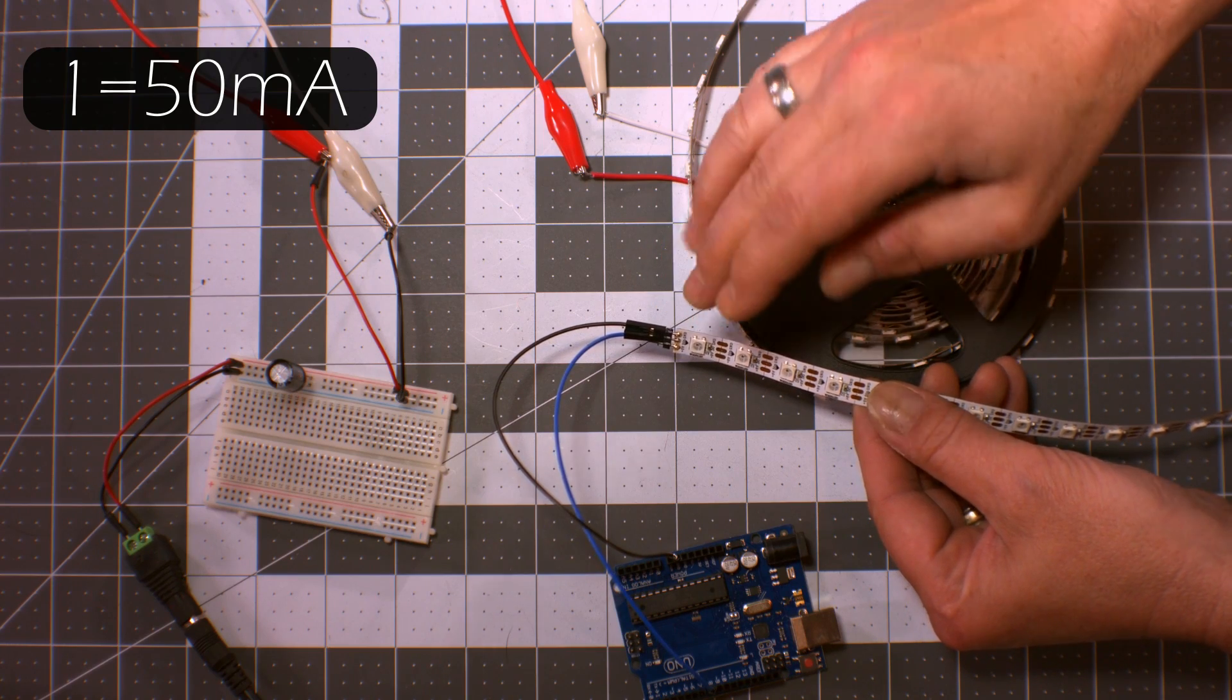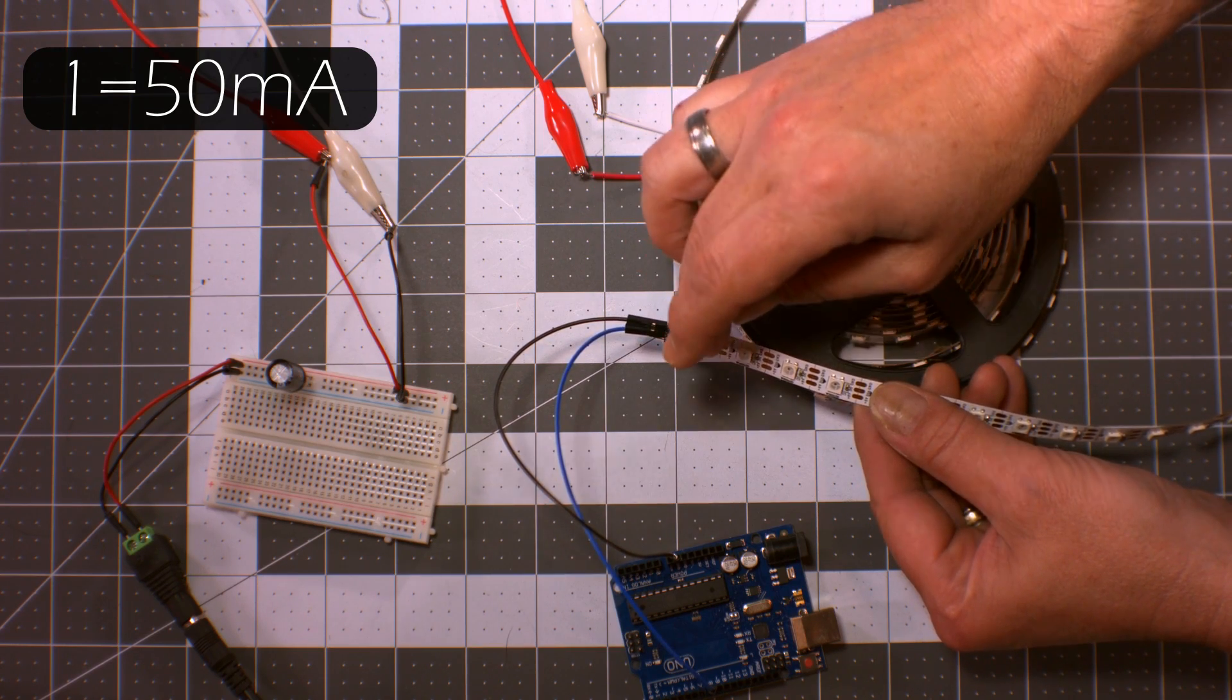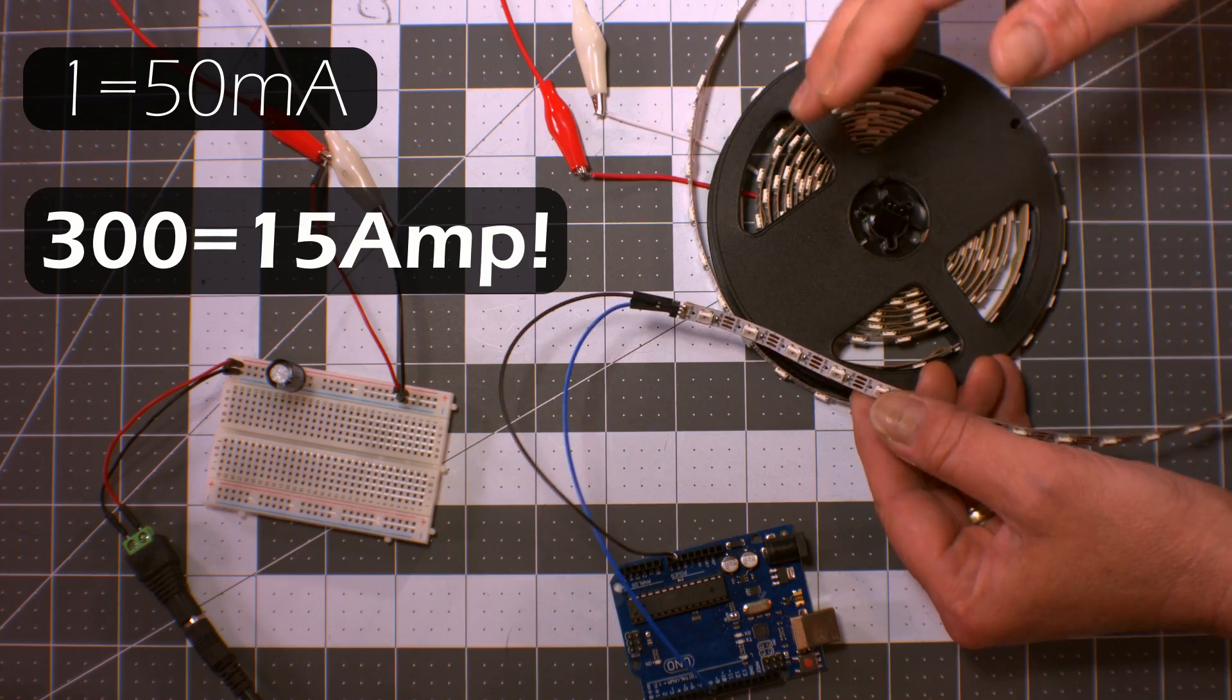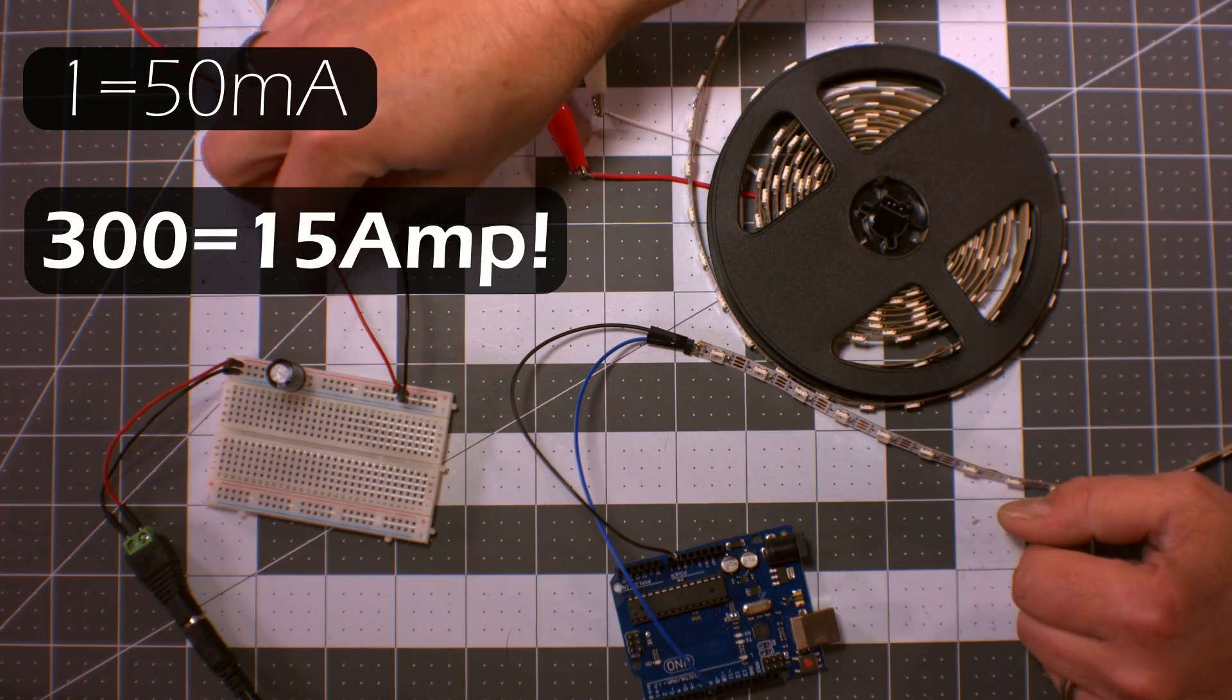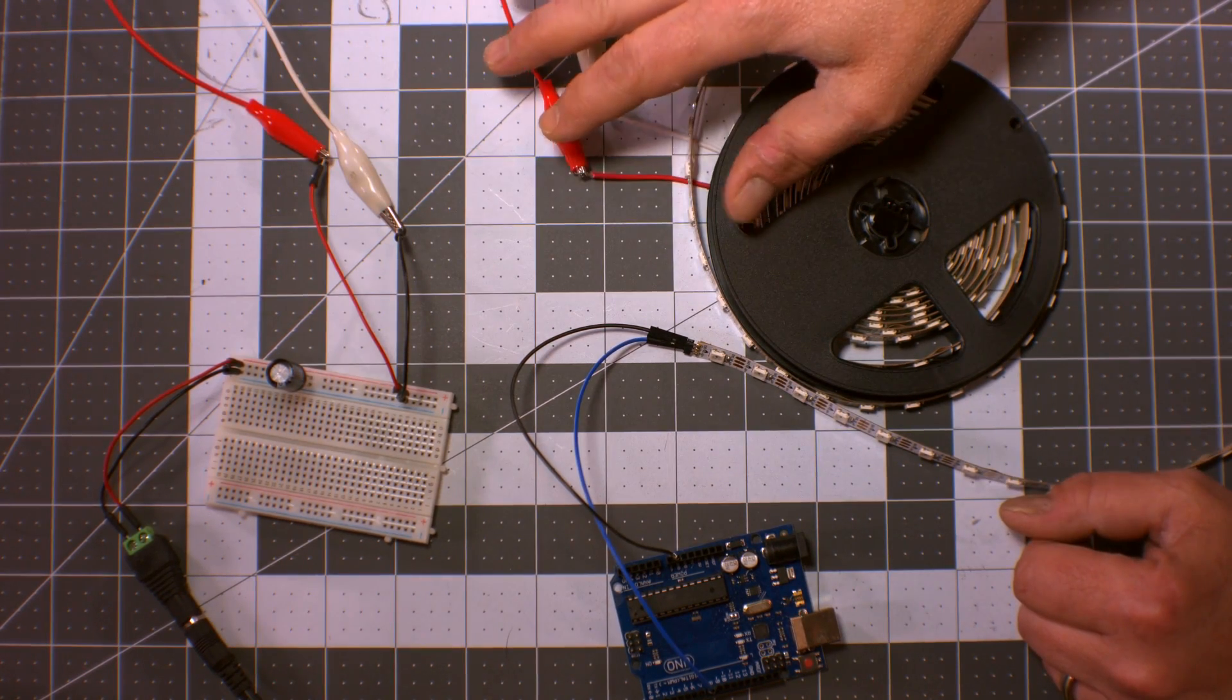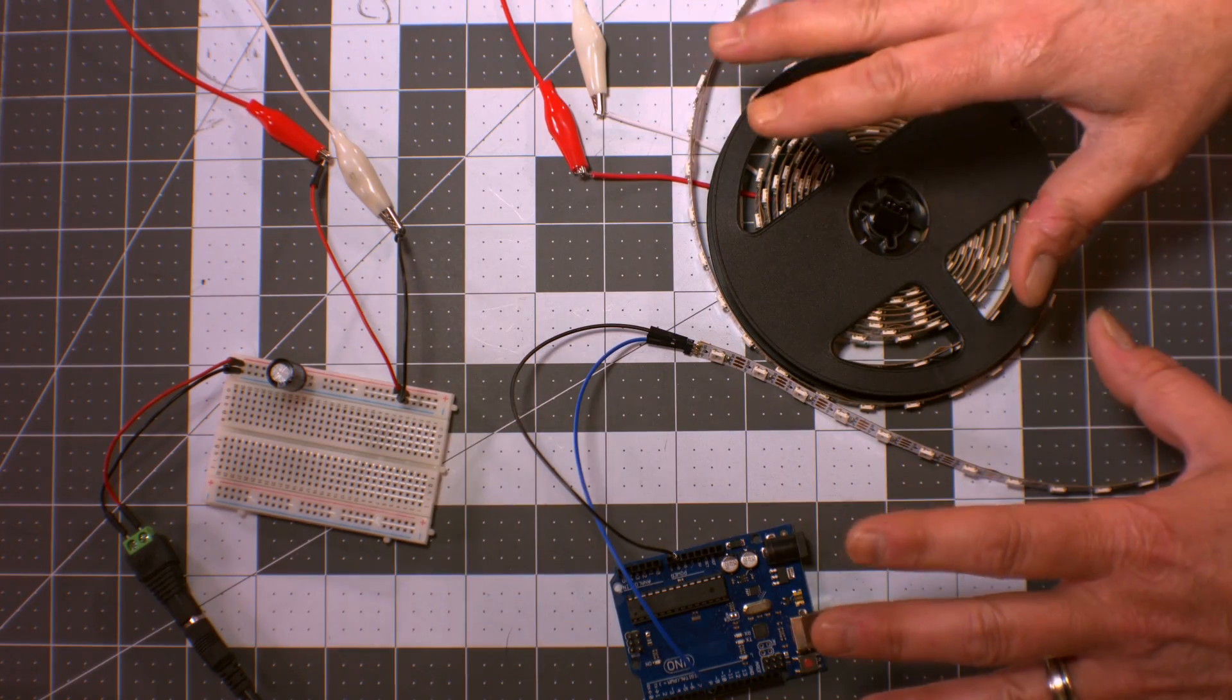So the red, green, and blue are all on. If you have a hundred of them, you can see that it adds up pretty quick. Now these little wires cannot handle that. There's a big voltage drop that happens when you use little wires like this.